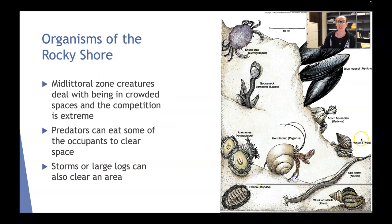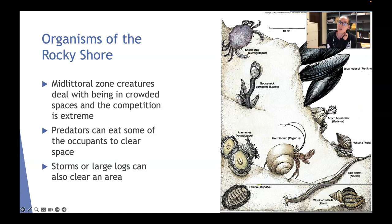Now we're going to continue our journey down the rocky shore into the middle littoral zone. Here creatures have to deal with being in crowded spaces and are subject to competition extremes. Predators can eat some of the occupants in order to clear space — rude. Storms and large logs can also clear out an area pretty efficiently.